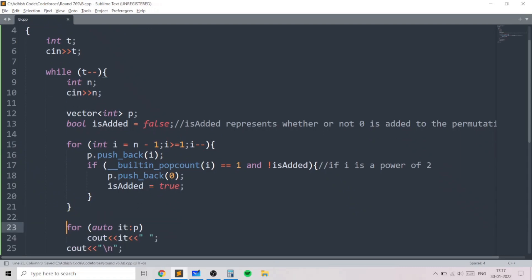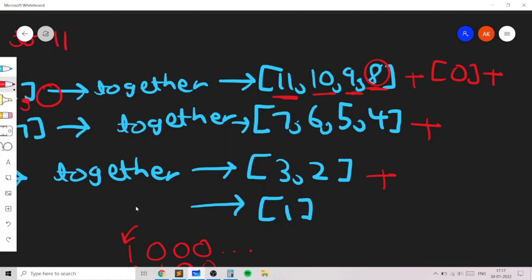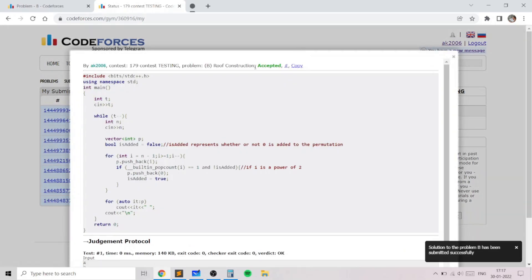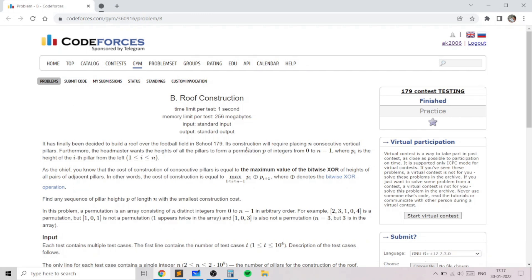At the end we just print the elements of the permutation. The code gets accepted with this approach. I hope you liked this problem and the solution — if you have any doubts, leave them in the comments below, and if you liked this video don't forget to give it a thumbs up. Thank you.